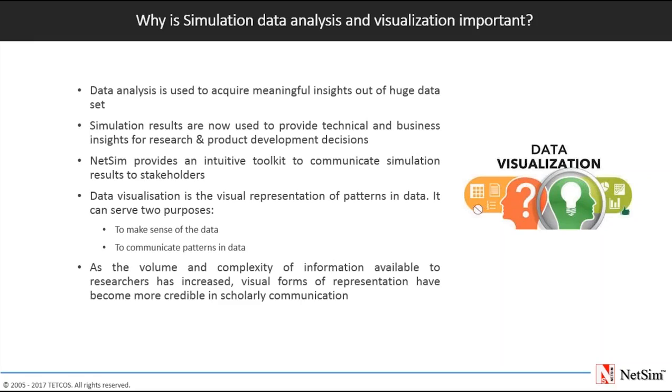Simulation analysis, visualization and reporting can be a regular part of your design process and it helps to reduce the need for costly prototypes, eliminate rework or delays, and save time and development costs. Simulation results are now used to provide technical and business insights into product development decisions.